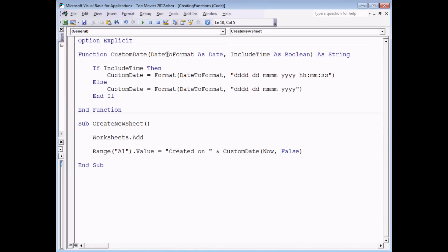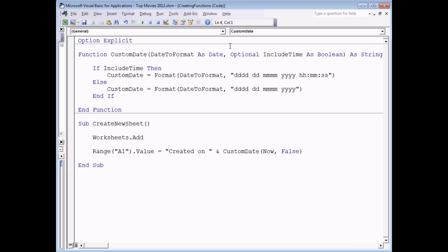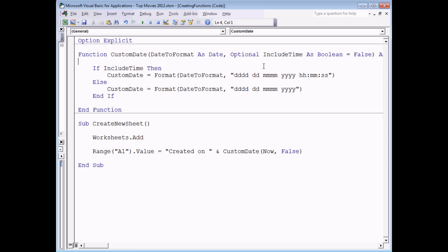Obviously the more parameters you declare for your function, the more work you have to do when you call it. So sometimes it's nice to make your parameters optional — and you can actually do that to any parameter at all. The only rule is that all optional parameters must come after any compulsory ones. To make 'include_time' optional, I simply type the word 'Optional' in front of the parameter name — that's as simple as it gets. I can also provide a default value: if I type '= False' after the data type, then if the user does not specify 'include_time' it will default to False.